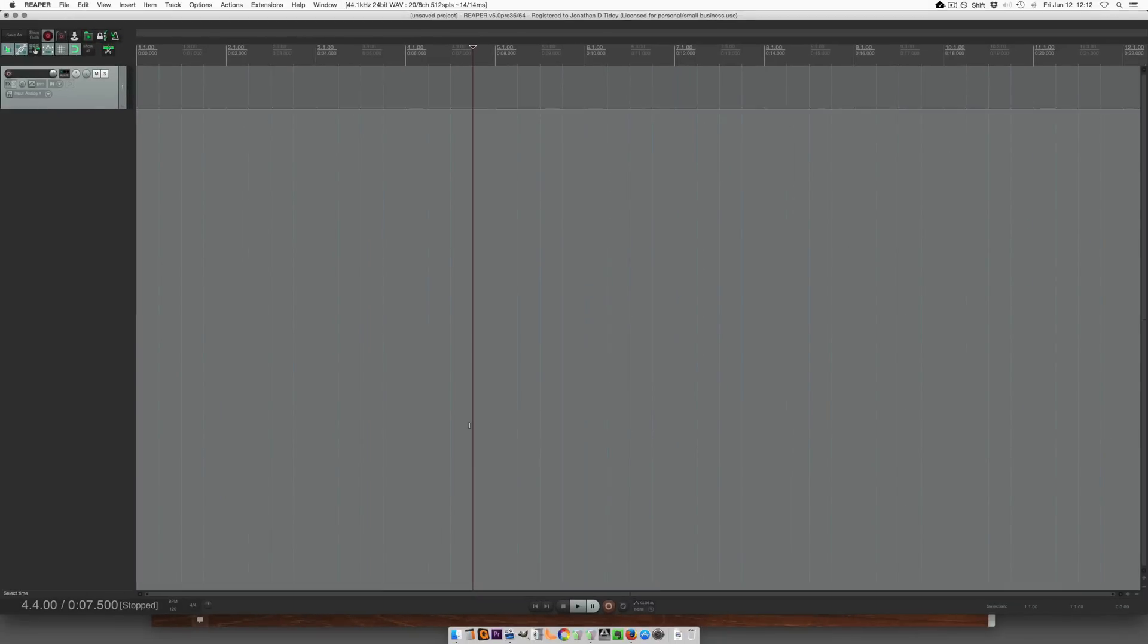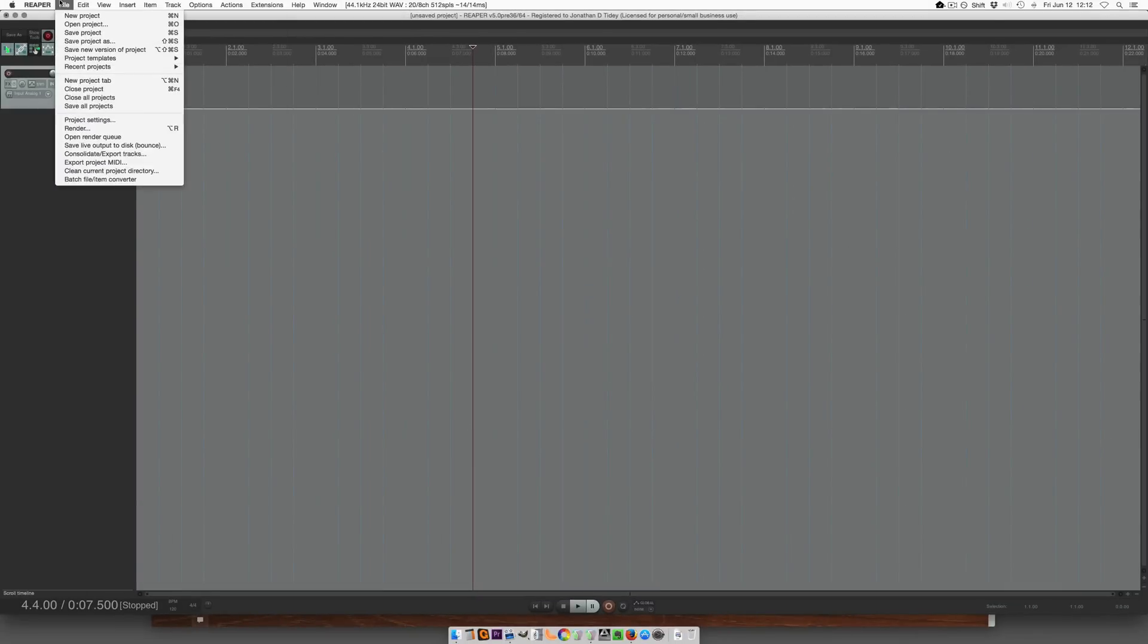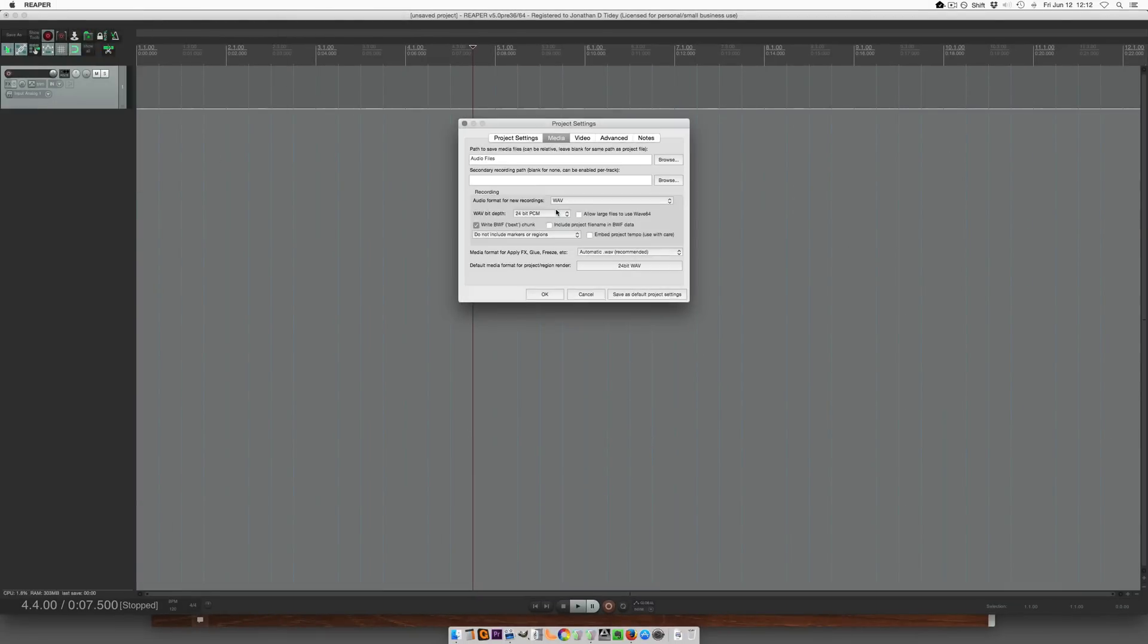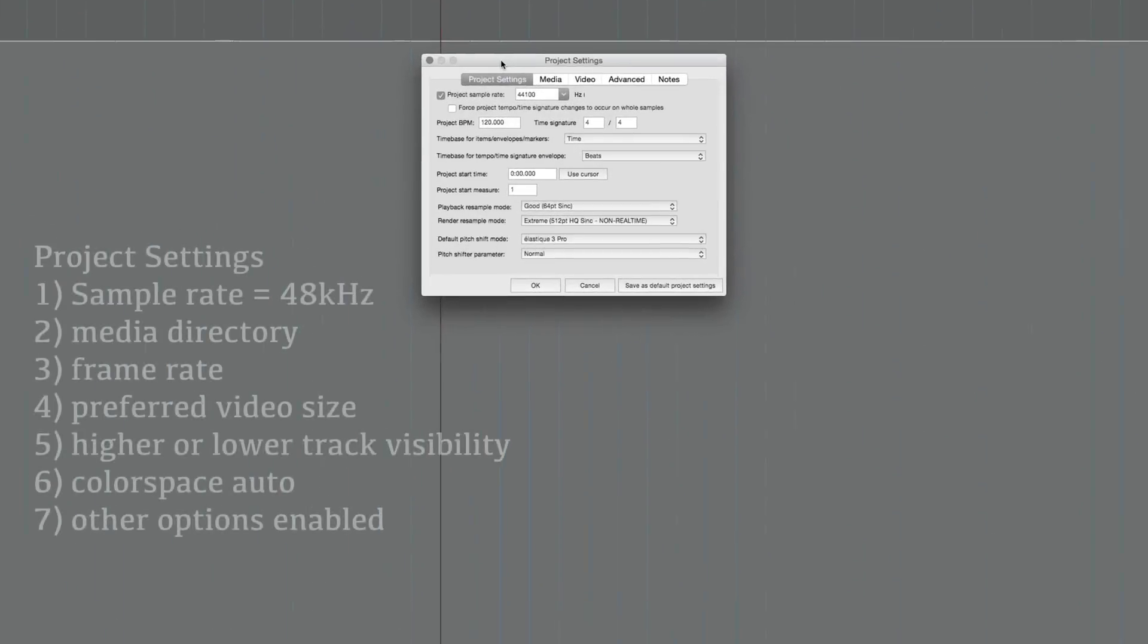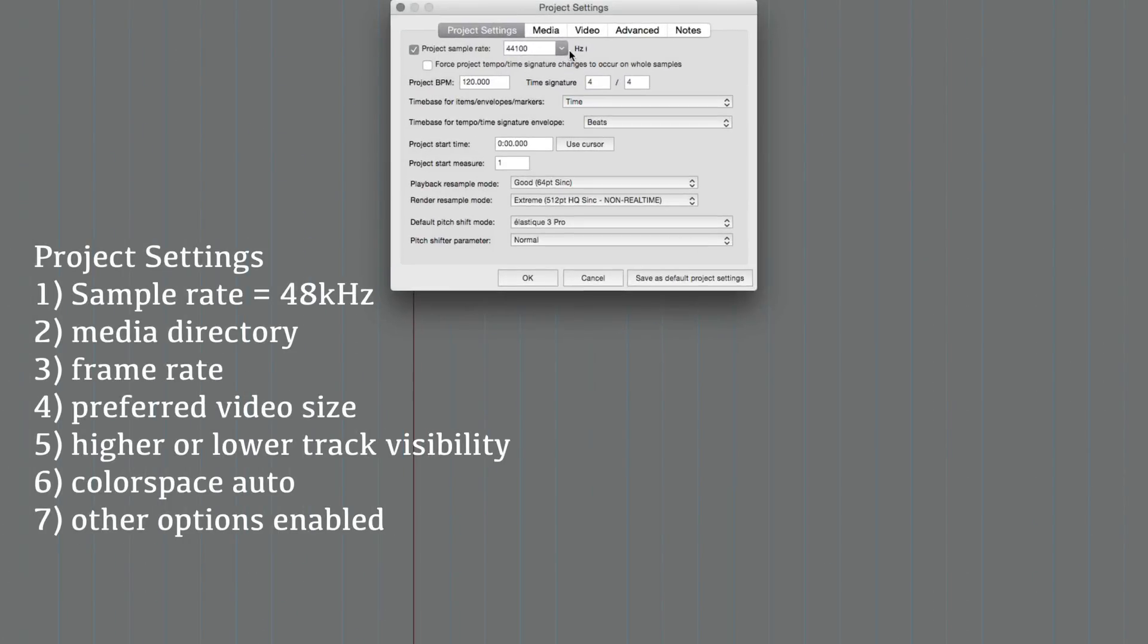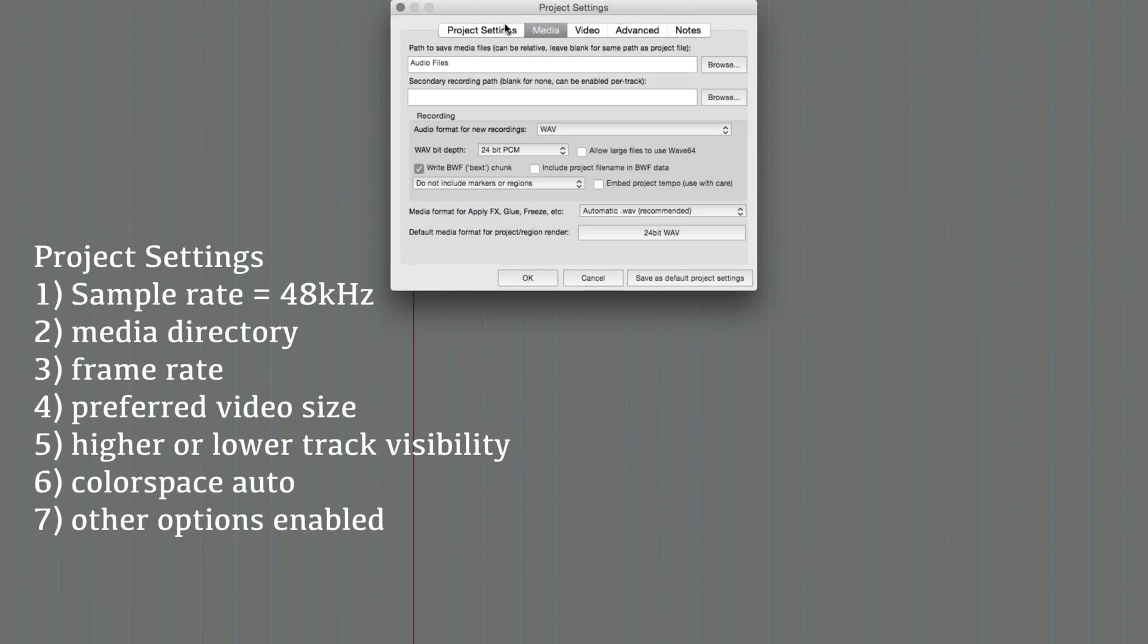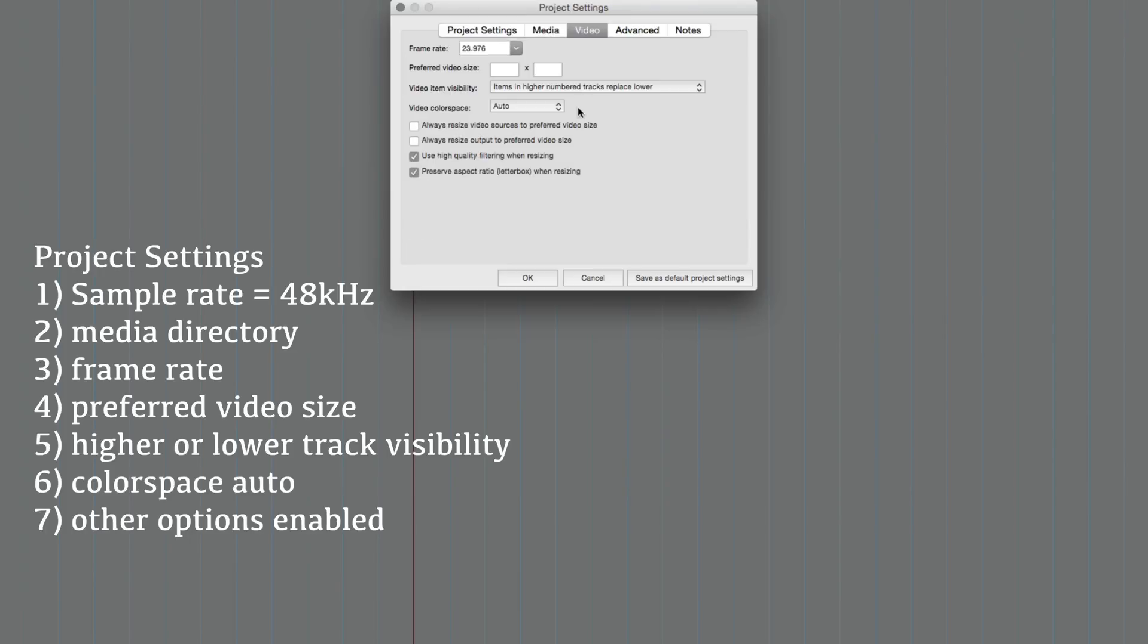Okay now let's look at the project settings. So file and project settings, when you're working with video it's always going to be 48 kilohertz sample rate. In the media tab you choose where you want things to be saved. Because it's a video project you may want to rename this media files rather than audio files. Wave 24 bit, that's all good.